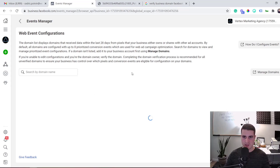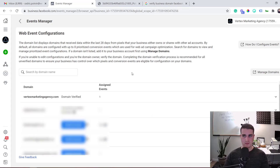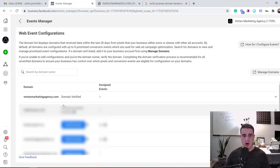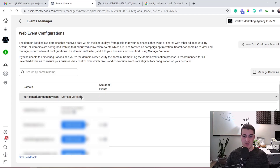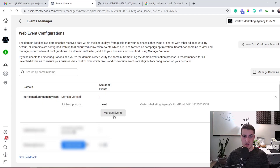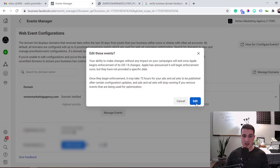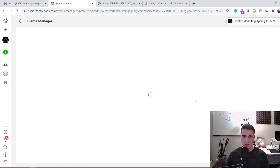This is partly why you need to verify your domain first — it's required to configure web events. Since my domain is already verified, I'll click on it, then click Manage Events, and then Edit.